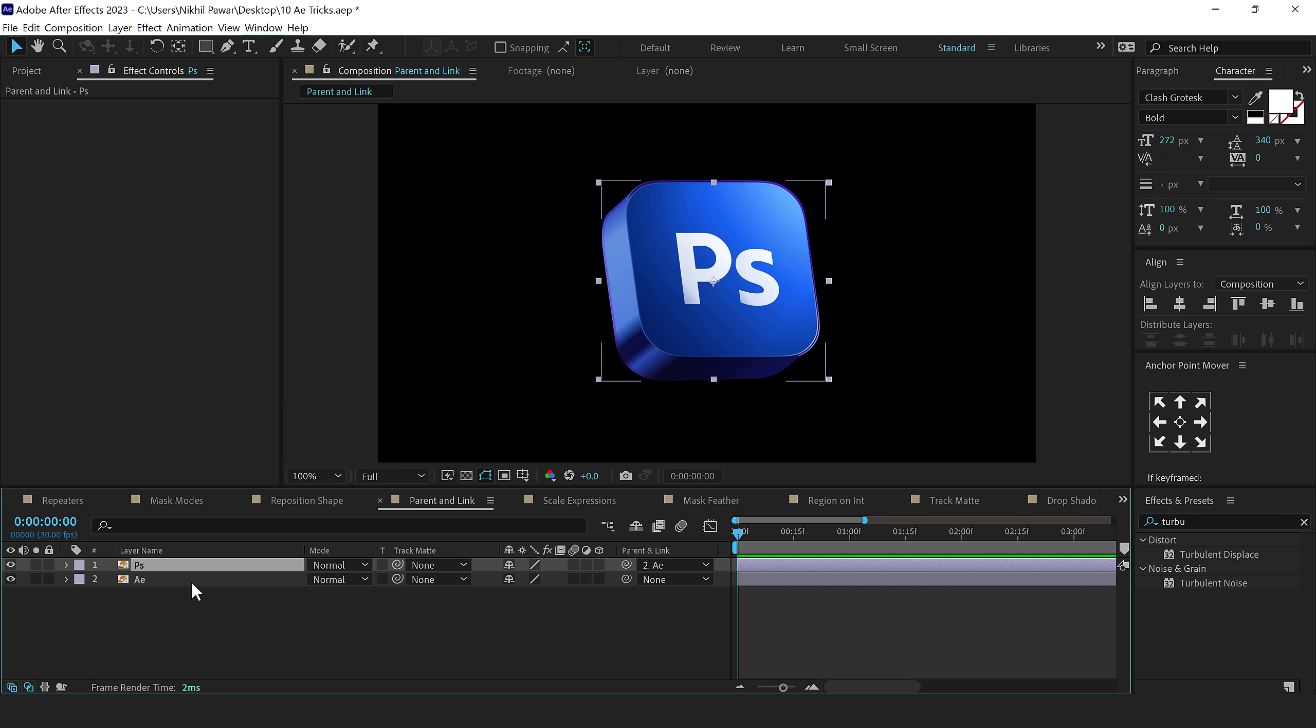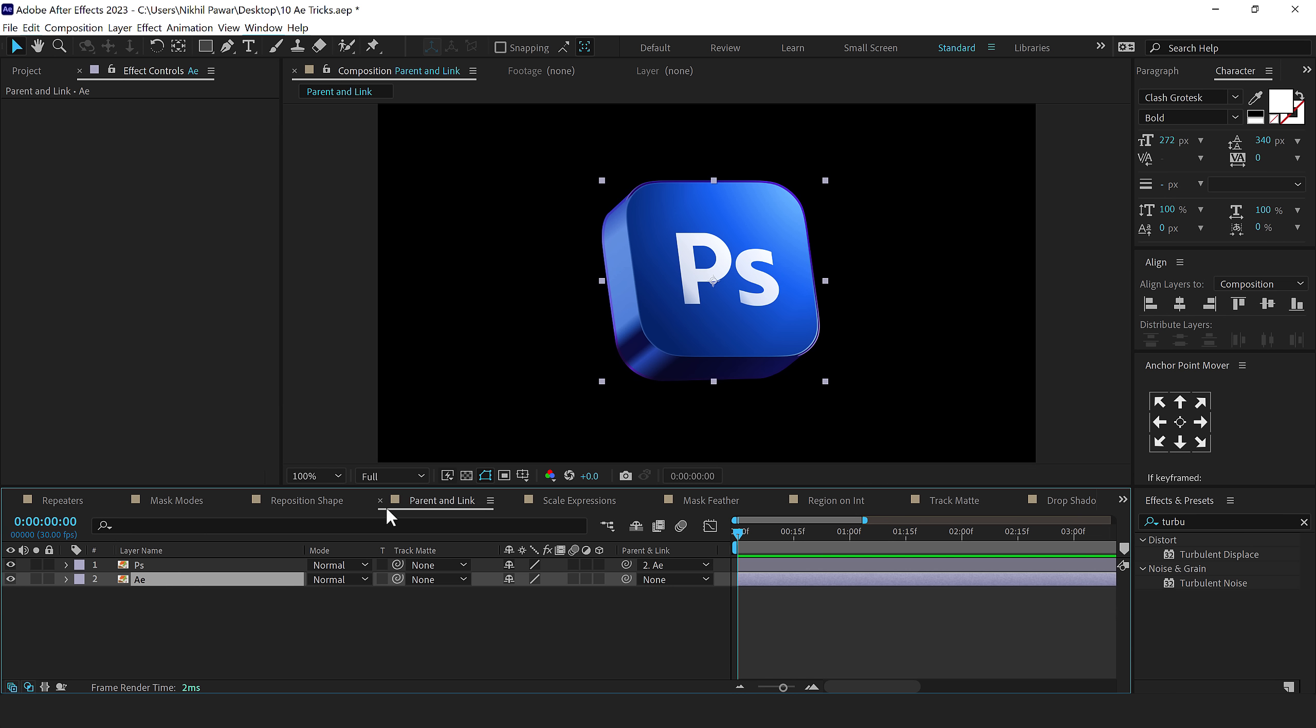And as soon as I do that, boom, it perfectly snaps in with the position, rotation and the anchor point according to the After Effects icon. Super easy and quick to do.